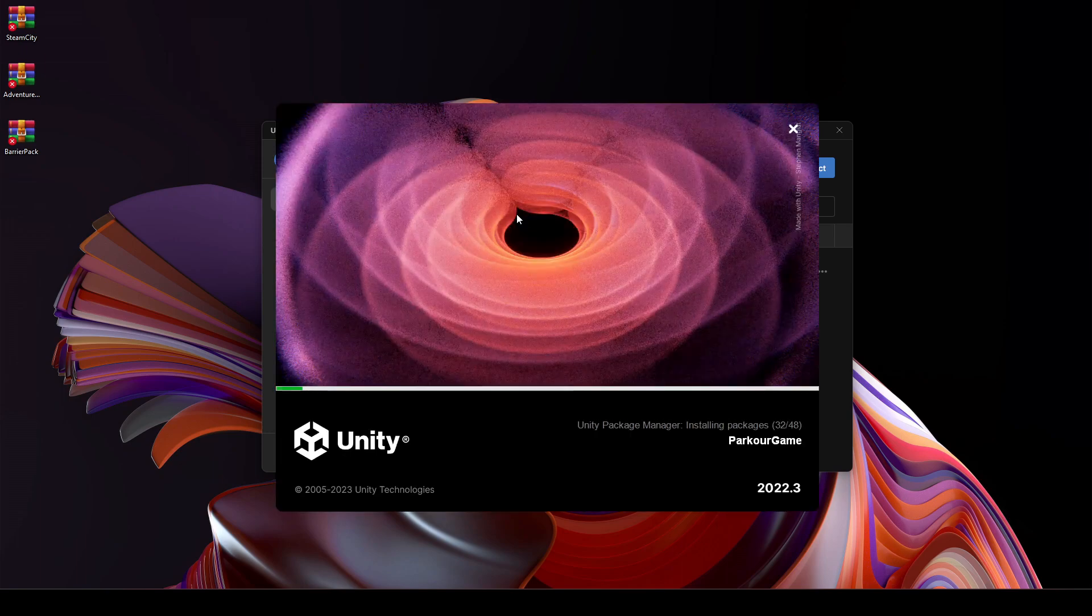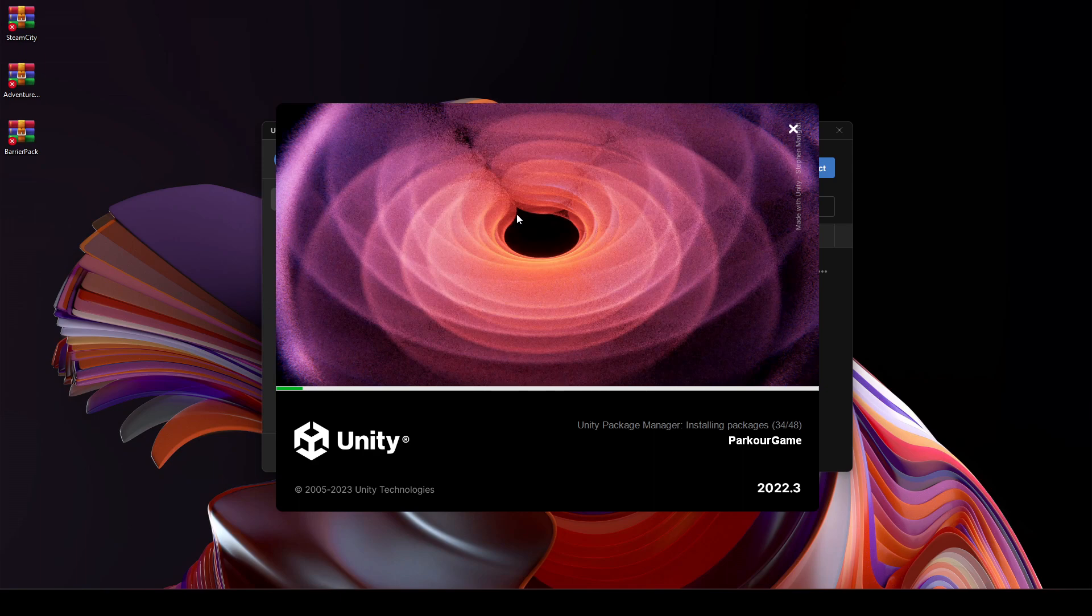As you can see now, it is installing all of the packages inside our parkour game project.